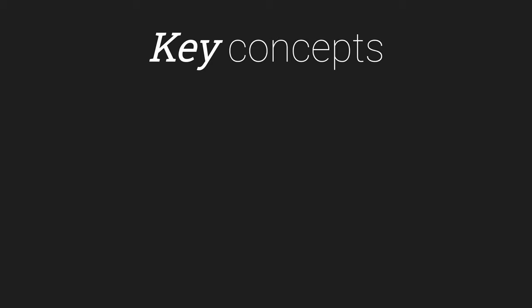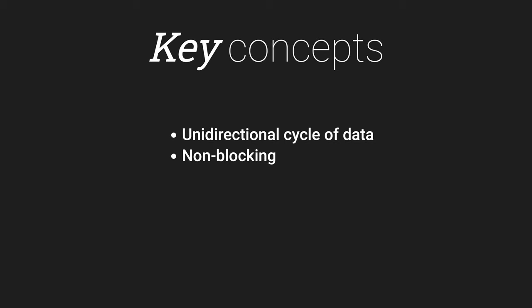Really, the process boils down to three key concepts. The data flows in one direction, processing of intents is non-blocking, and that the state is immutable.